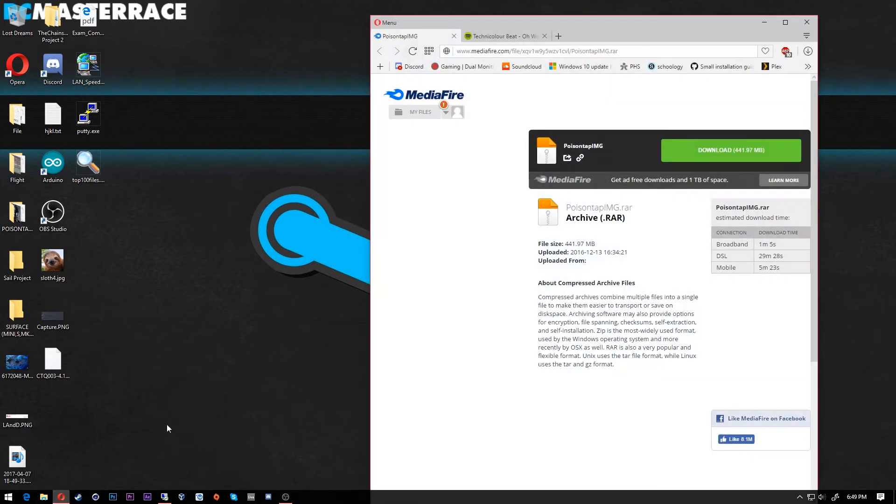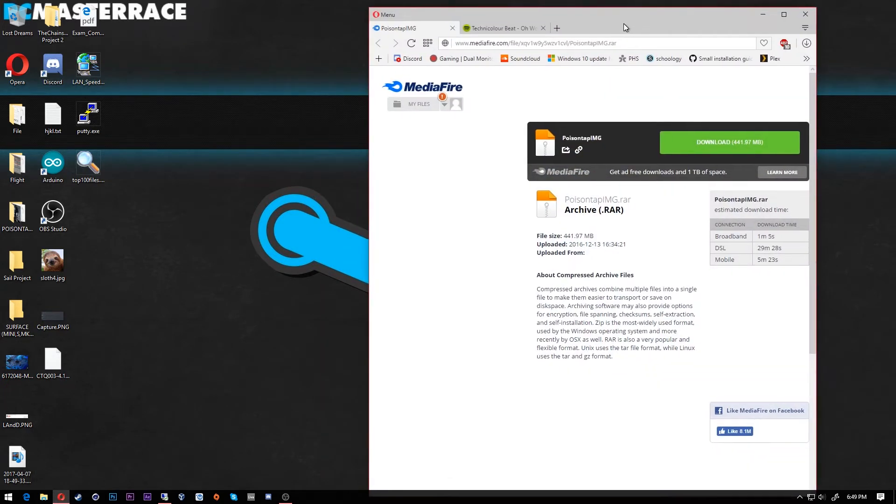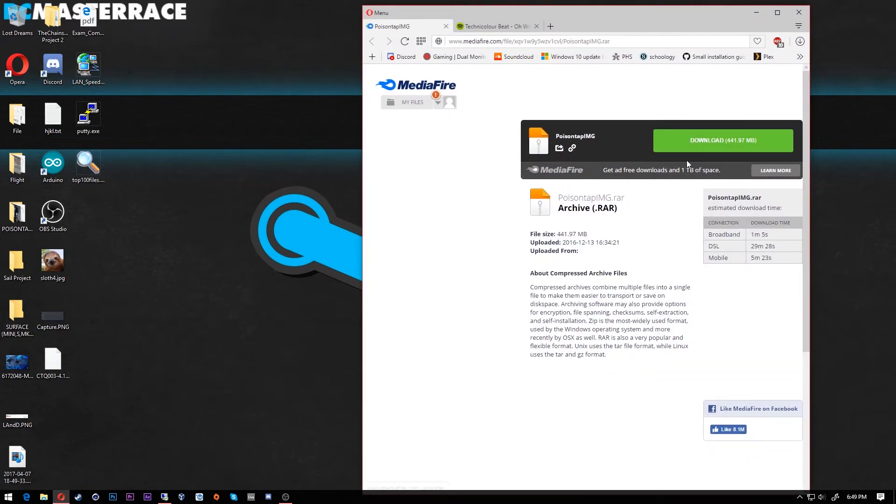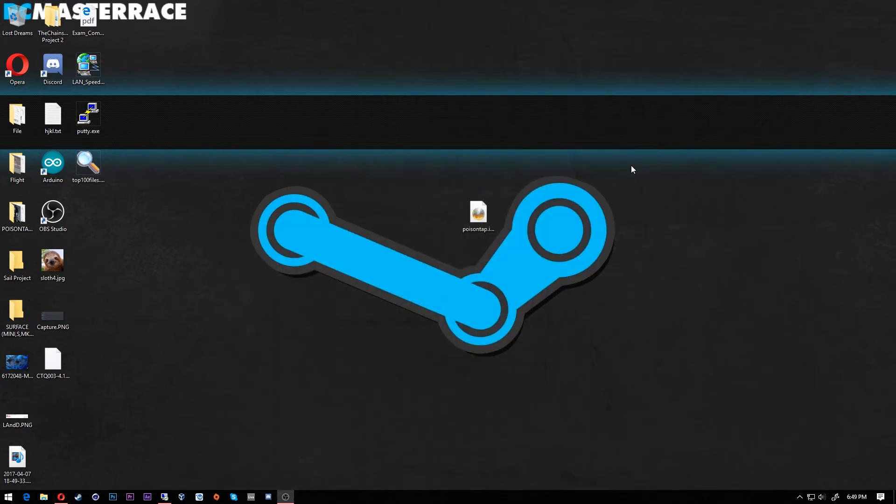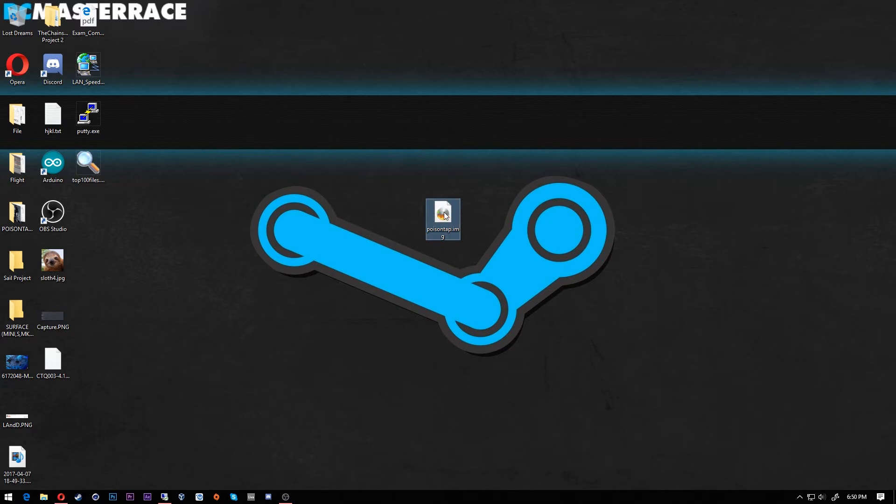All you have to do is go to this MediaFire link in the description and download this bad boy. It's various speeds depending on your internet speed. Go ahead and extract it.